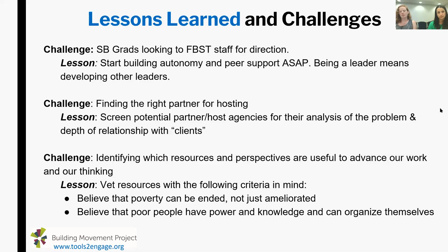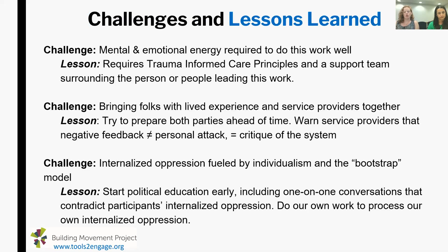A third challenge is that there are a lot of great perspectives and tools out there, and we've found ourselves needing to ask who's funding these resources, what is the goal of the person that created it, what do they want us to believe, what's their analysis, and what would they like us to do. We know for our analysis that there are two critical minimum criteria. One: do the people that created this resource believe that poverty can be ended and not just ameliorated? And two: do they believe that poor people have power and knowledge and can organize themselves? Those two things can tell us a lot about where a resource is coming from. We know there can be tensions between a nonprofit's goals for a project like this and movement goals, and we want to stay more towards that movement end of things.